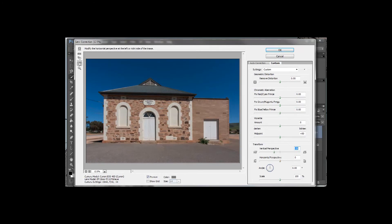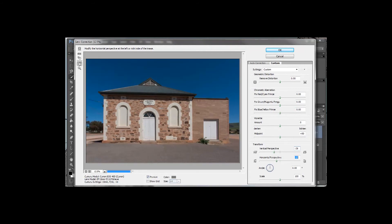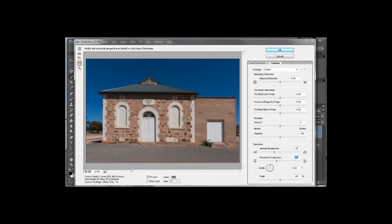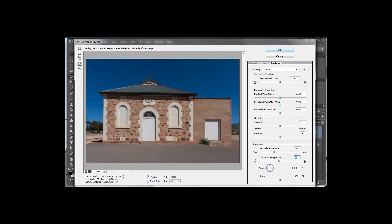And in this particular case too, you can also see that you can swing it one way or the other as well. So I might just bring it just a tad that way as well, just to make sure that I've got those nice straight lines across there as well as the nice up and down straight lines. So let's just click on OK there.